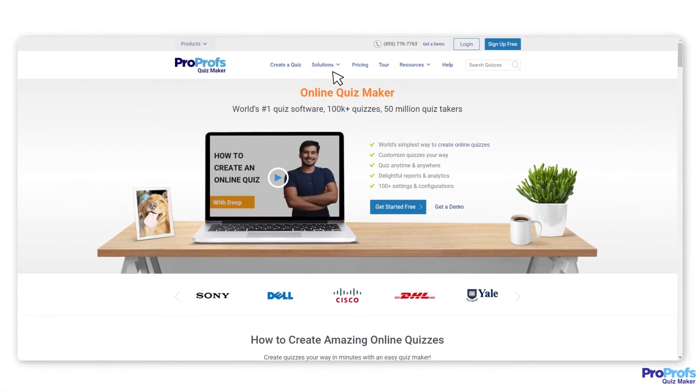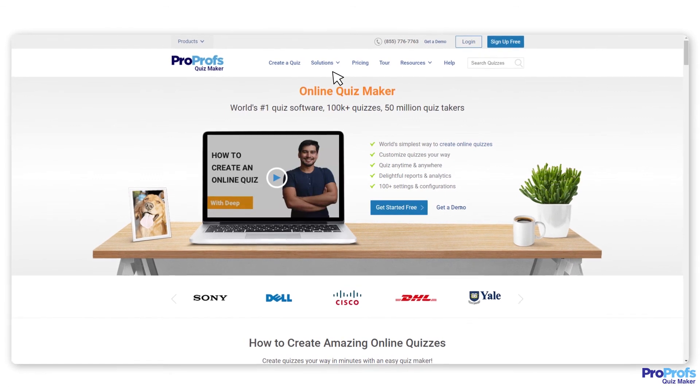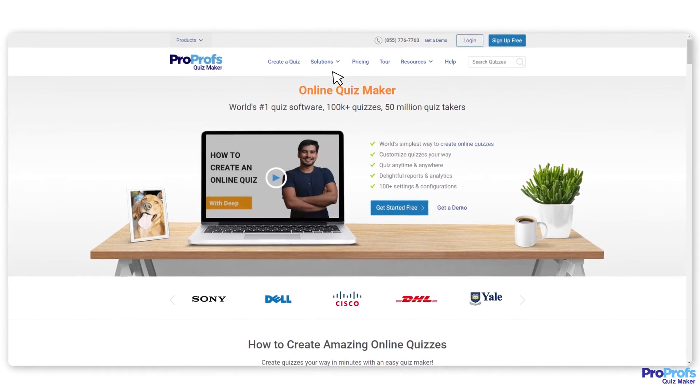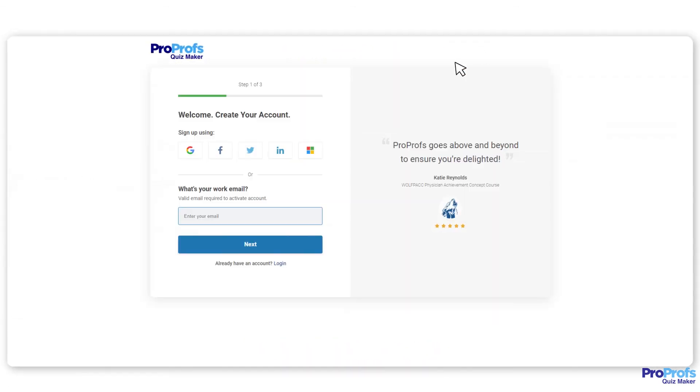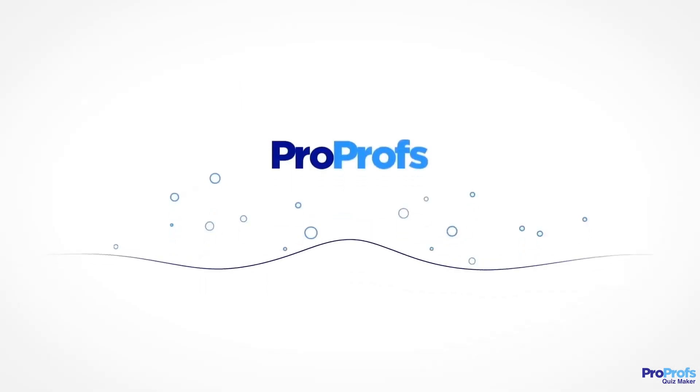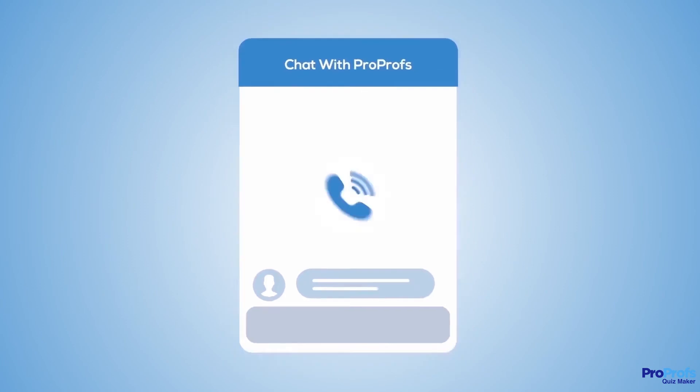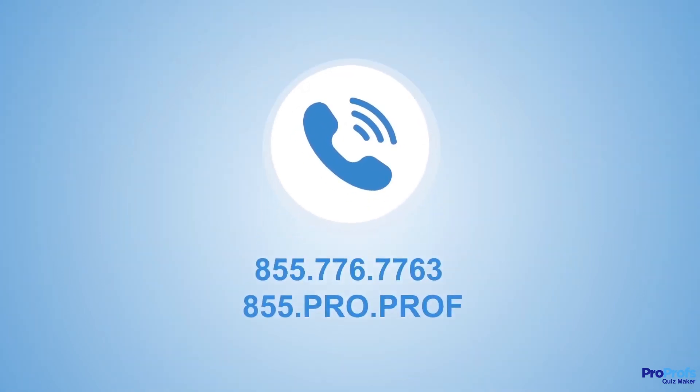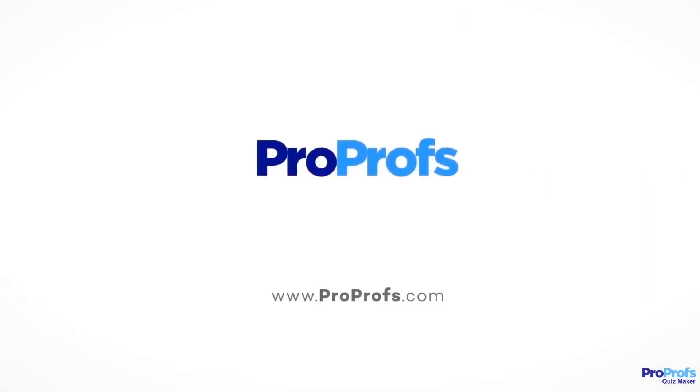ProProfs QuizMaker offers this and more question types, features, and benefits. Sign up free today and start creating stunning quizzes in minutes. We are here to help if you need us. We have live chat, phone help, and a huge knowledge base, so it's easy to get started.